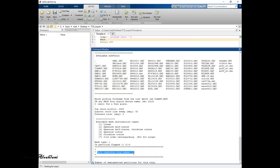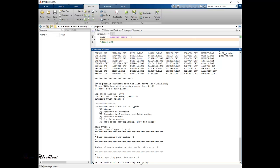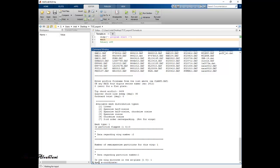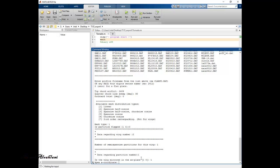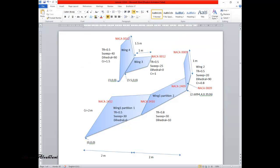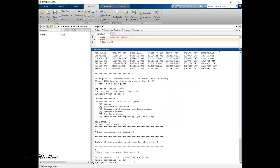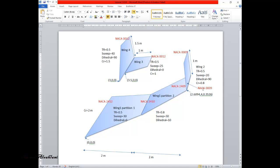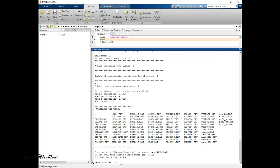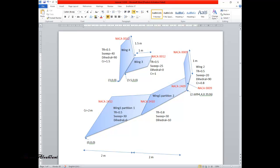Now the data for wing number 2 — the winglet. Number of semi-span partitions: just one. The wing is mirrored in the XZ plane — yes. The apex X-coordinate is 2.6094, Y-coordinate is 4, and Z-coordinate is 3.526. The root chord is 0.8 meters. The airfoil is NACA 0009.